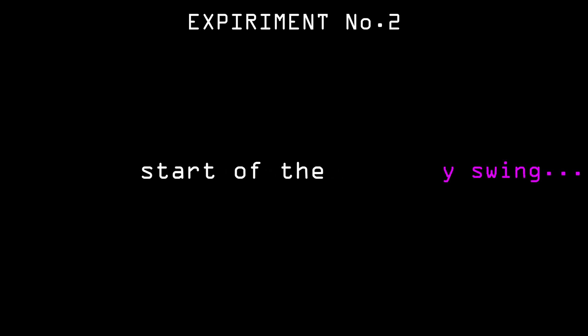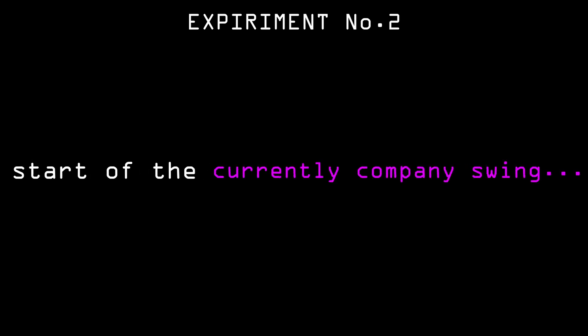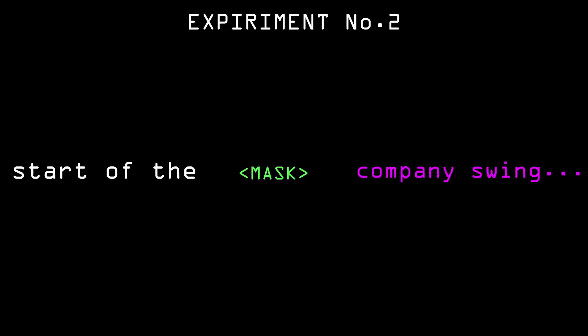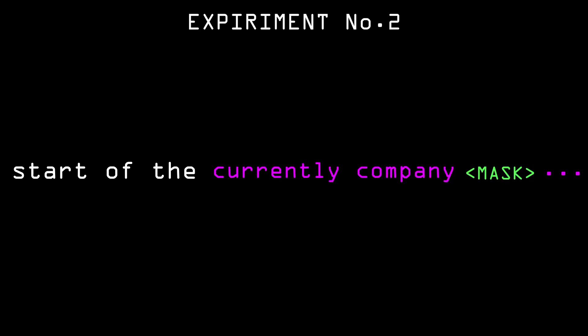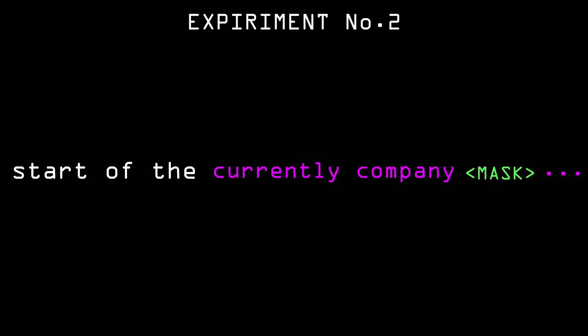So to generate more sensical stuff, we can try to first take the start of the sequence, spam some random words after, and then run a few times over those random words to hopefully convince the network that it's generating words in the middle of the sentence so it won't try to end it.